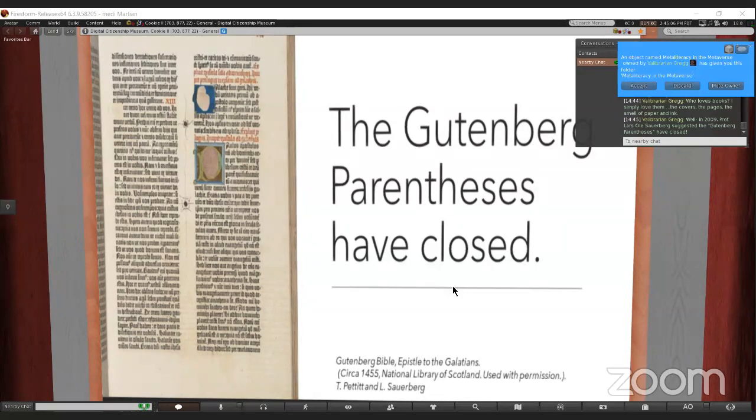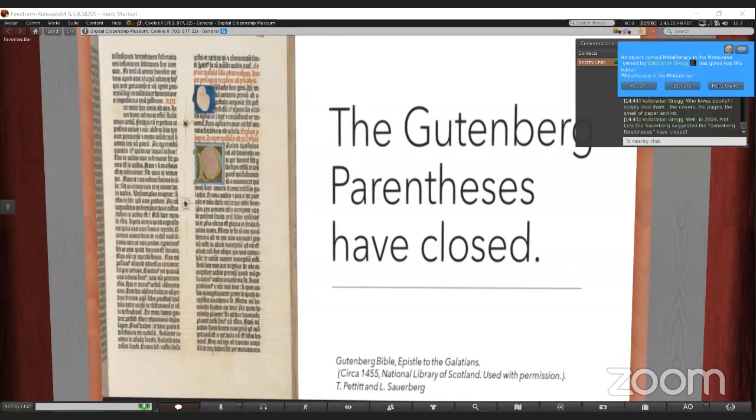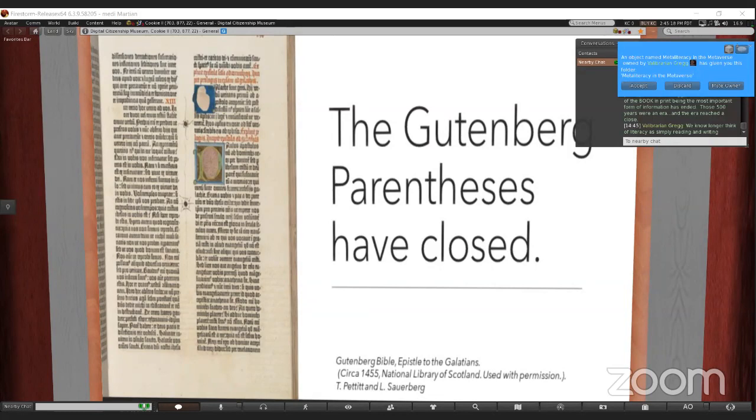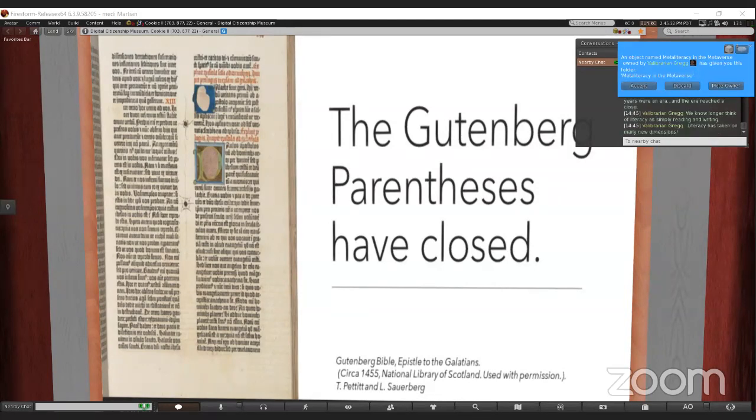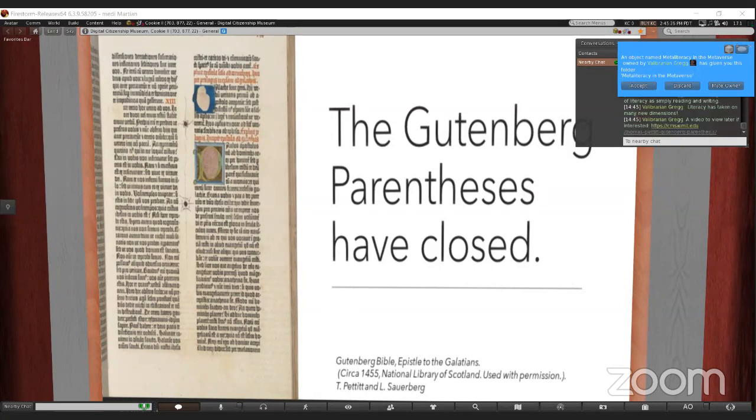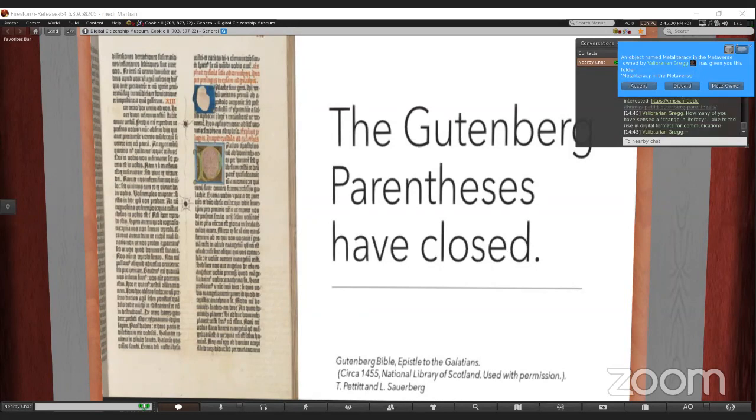Who loves books? I know we all do. I love the covers, the pages, the smell, the paper and the ink. But Professor Lars Sauerberg suggested that the Gutenberg parentheses have closed. Those 500 years were an amazing era, but they've closed. There's a link if you want to learn more about the Gutenberg parentheses.